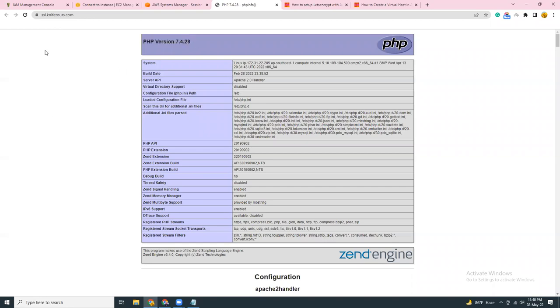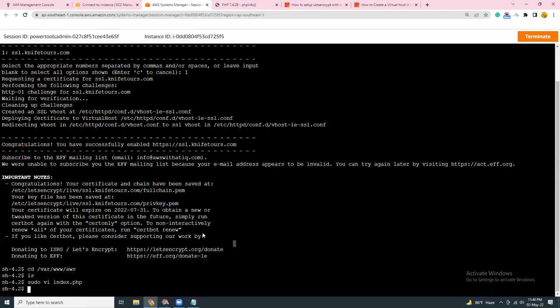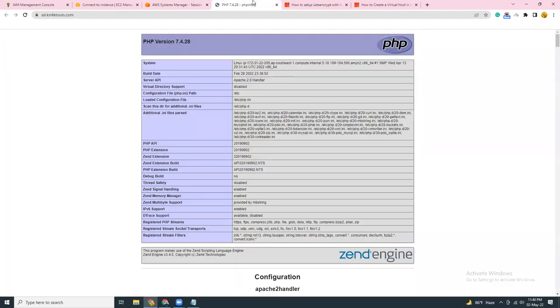So we have installed Apache, we have installed PHP, we have installed Let's Encrypt, and we have installed an SSL certificate for a subdomain. Now we can do anything we want. We can set up WordPress, we can set up any other applications into this project. Everything is ready and we are good to go. So if you have any problems, please put a comment in this video so that I can help you, and please subscribe to my channel so that I can create more of this kind of videos. Thank you, have a nice day. Bye bye.